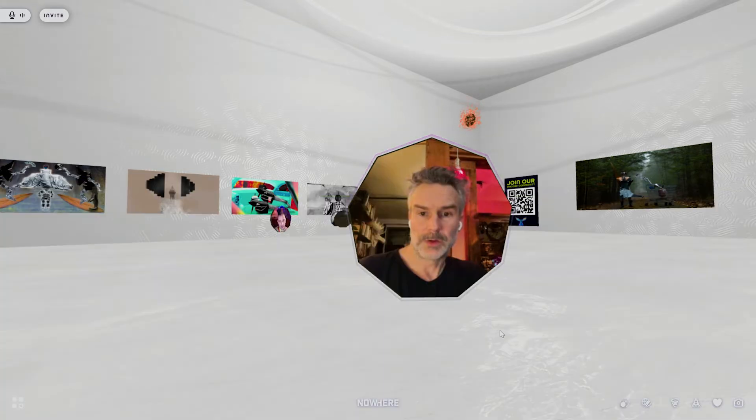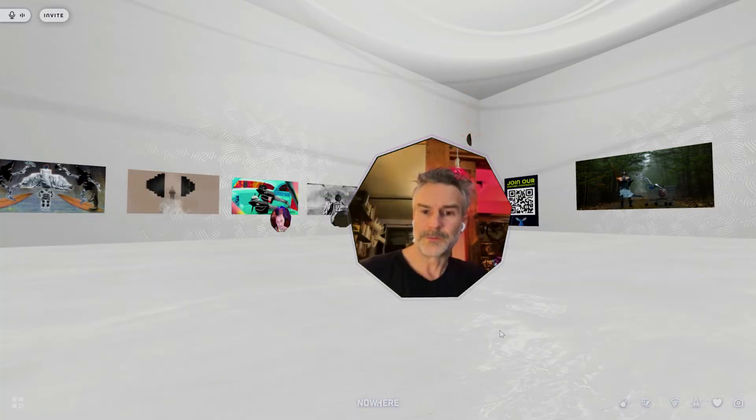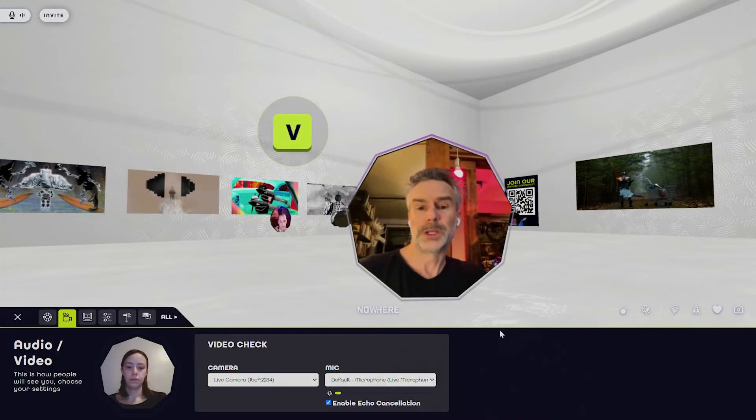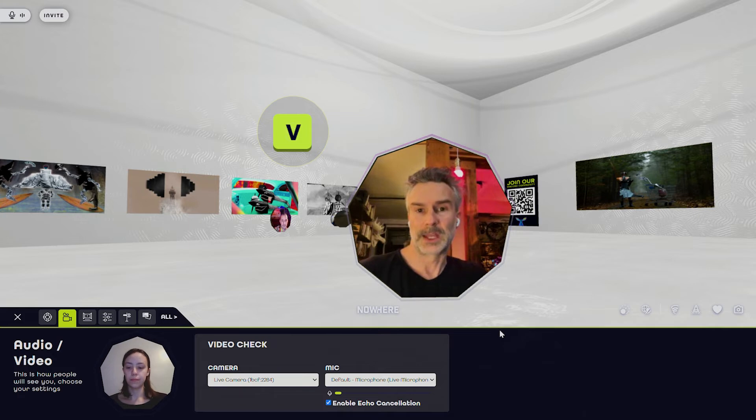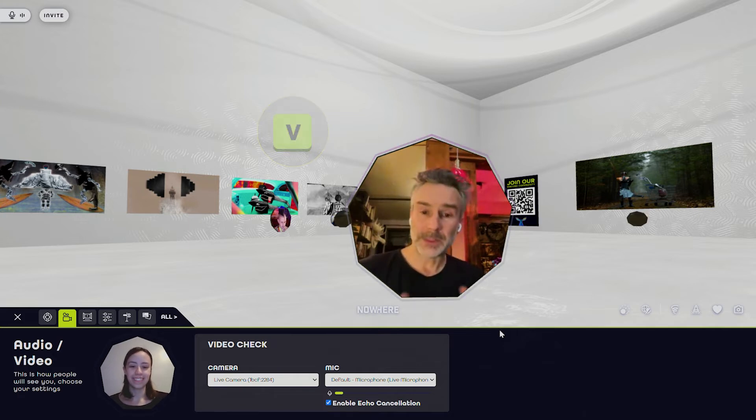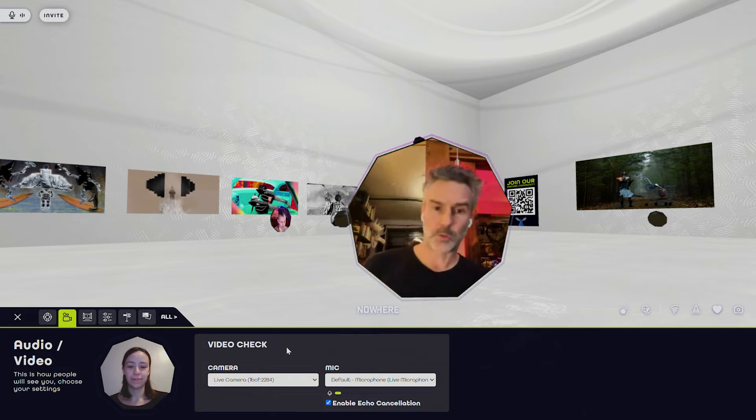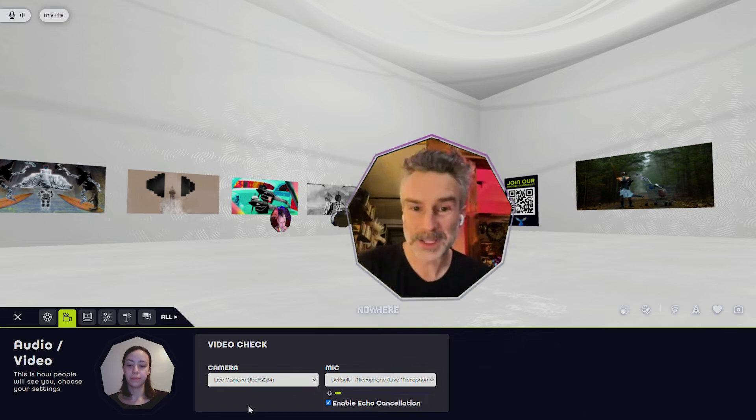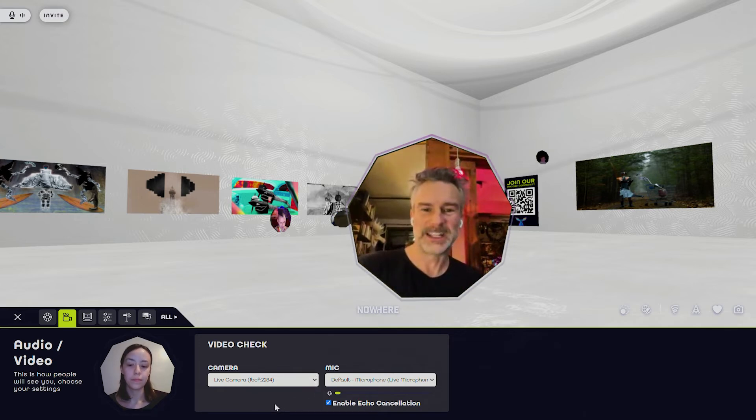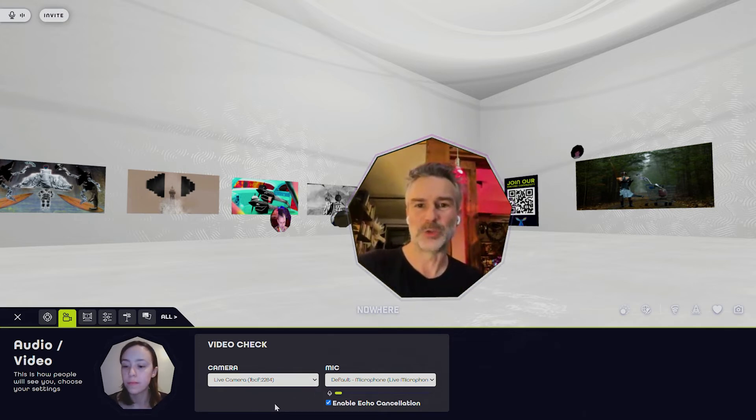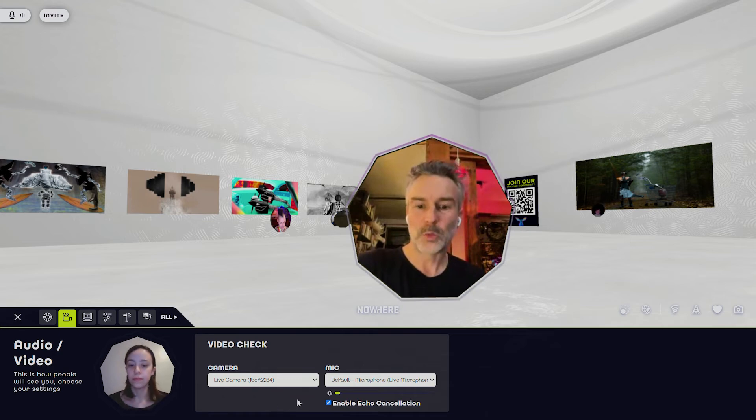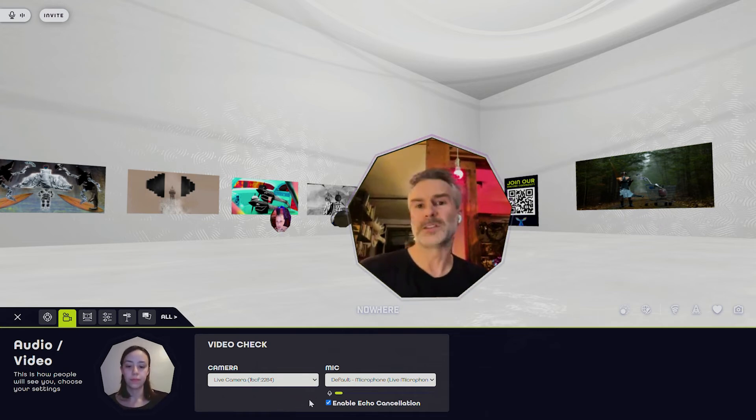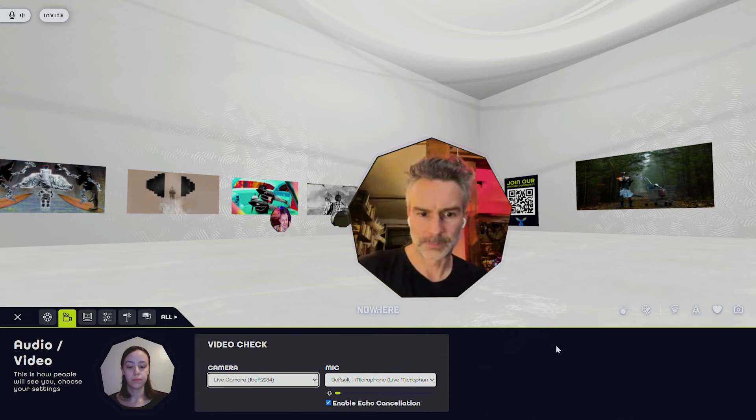The next thing I want to share with you is if you press the V key, that will open up your video settings in Nowhere. You can pin this up if you want to frame yourself and know where you are in frame, or if you've got something stuck in your teeth or whatever. You can keep this up if it makes you more comfortable. We like to hide it so that you're more present with others and you're not staring at yourself, but to each their own.